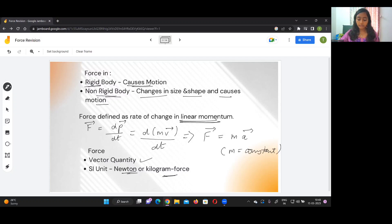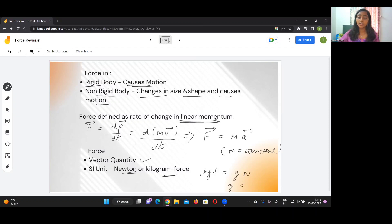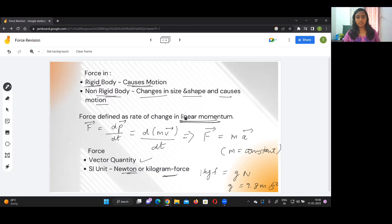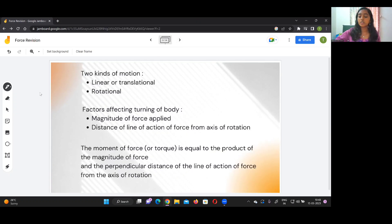One kilogram-force (kgf) equals mass times g, where g is the acceleration due to gravity with value 9.8 meters per second squared. One important thing in physics is that your units are very important — you can't just write 9.8, you need to write 9.8 meters per second squared. If the unit is missing, you won't get your mark. SI units are very important.